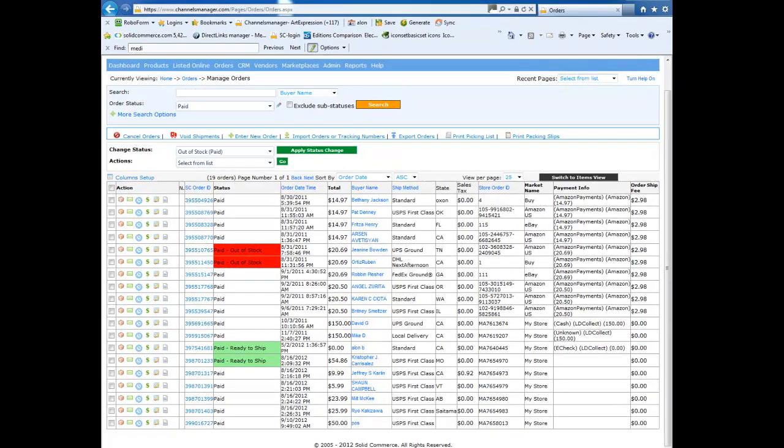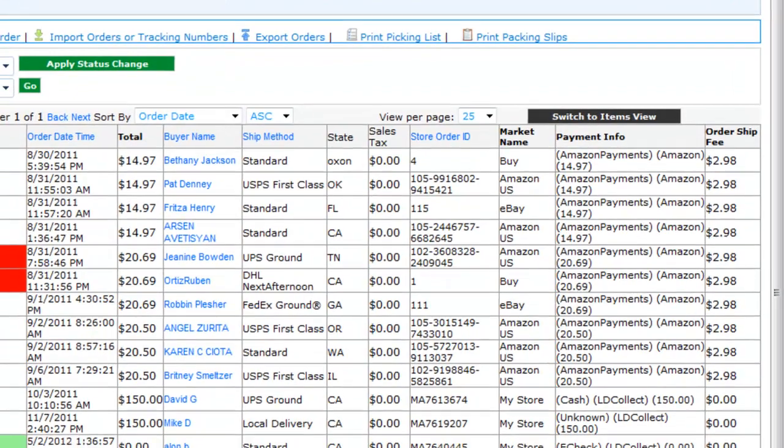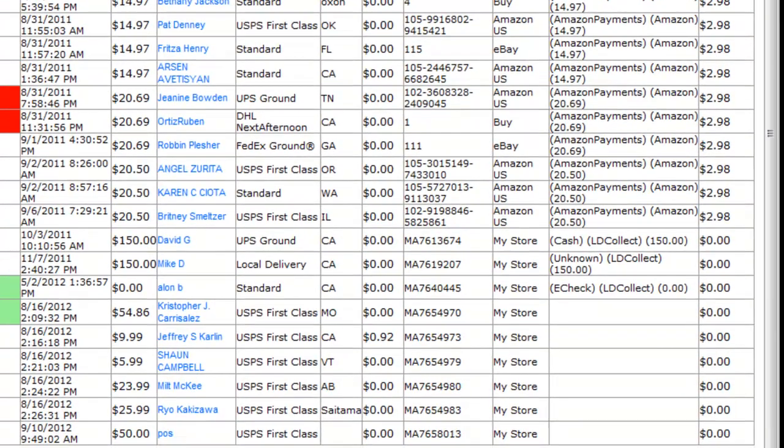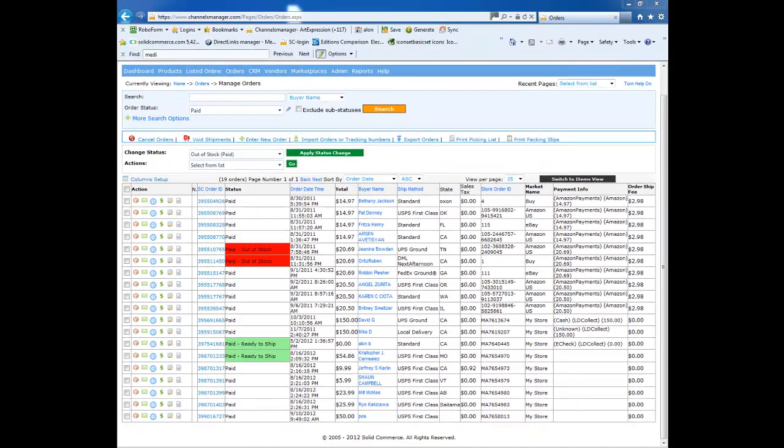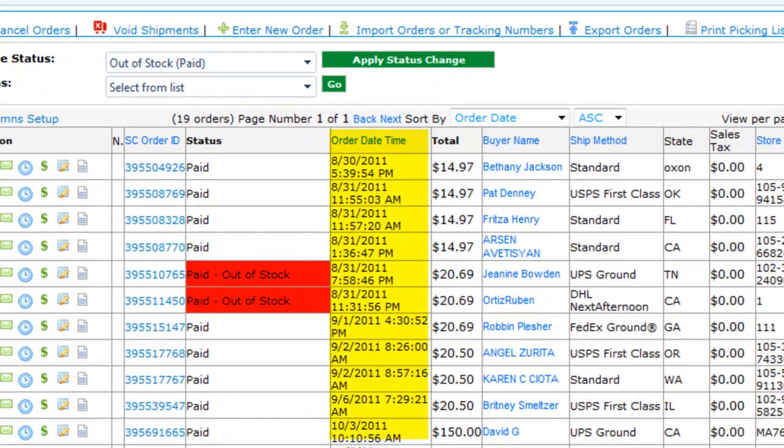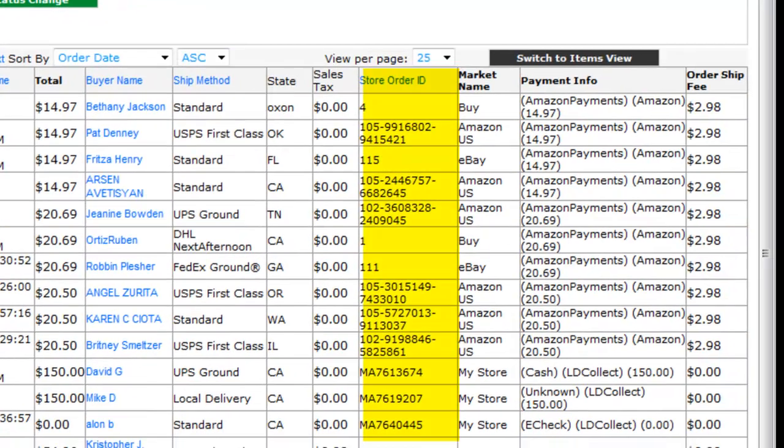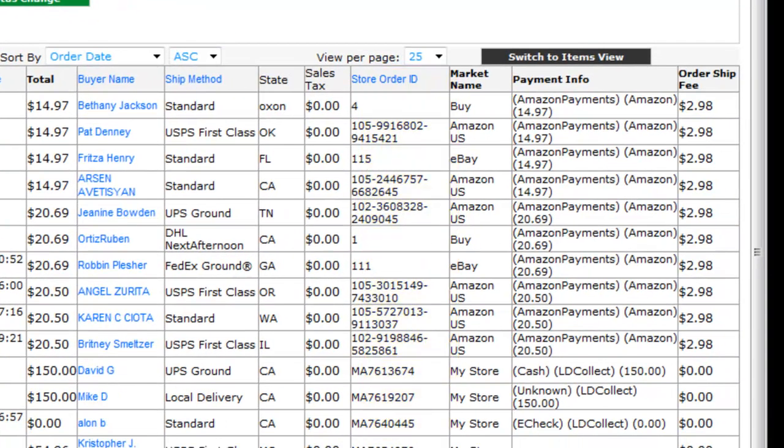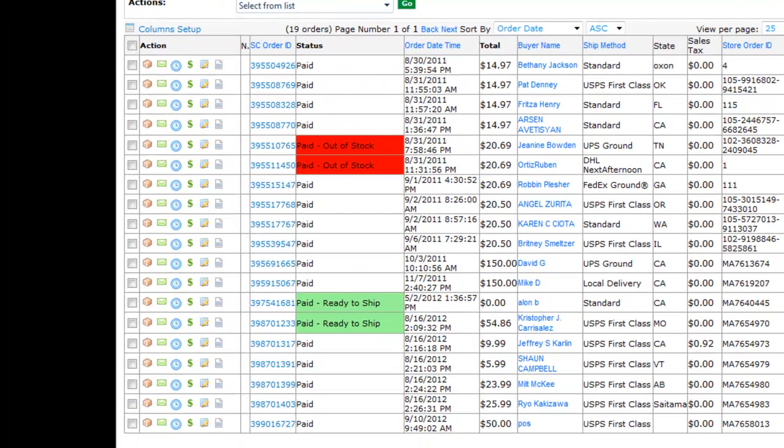Solid Commerce pulls orders from all the marketplaces every 15 minutes. As is the inventory section, you can customize this view and the available fields. We can see the order date and time, total amount, buyer name, ship method, order ID, and marketplace name.